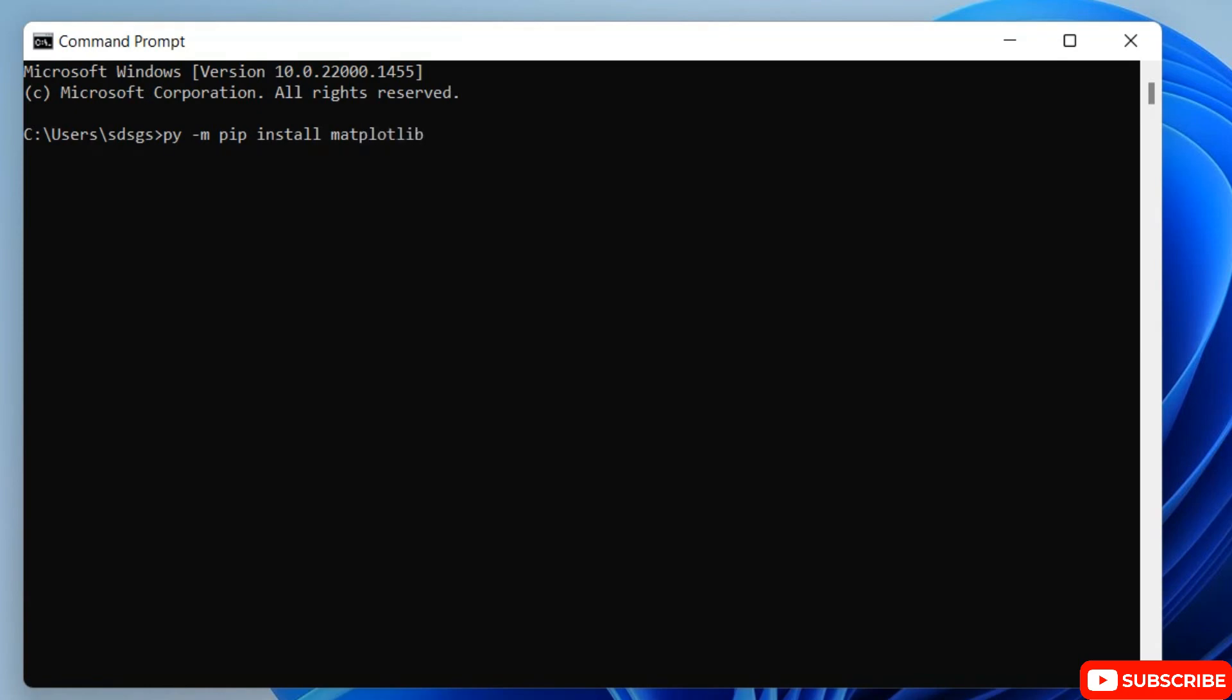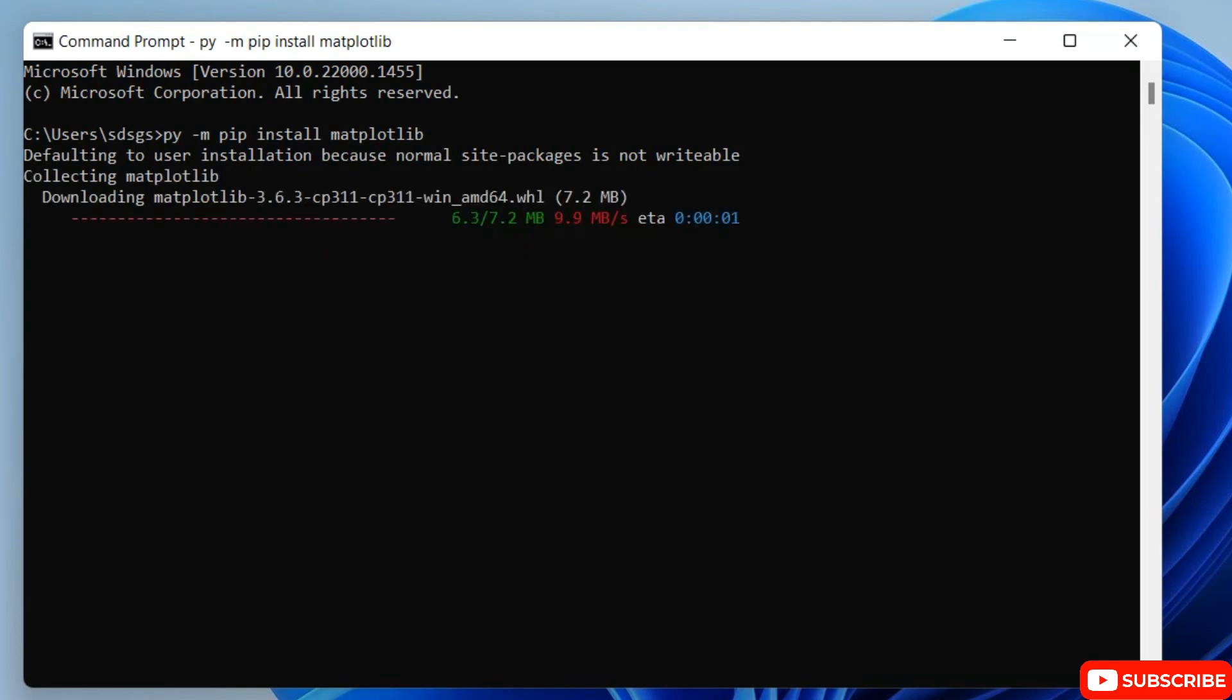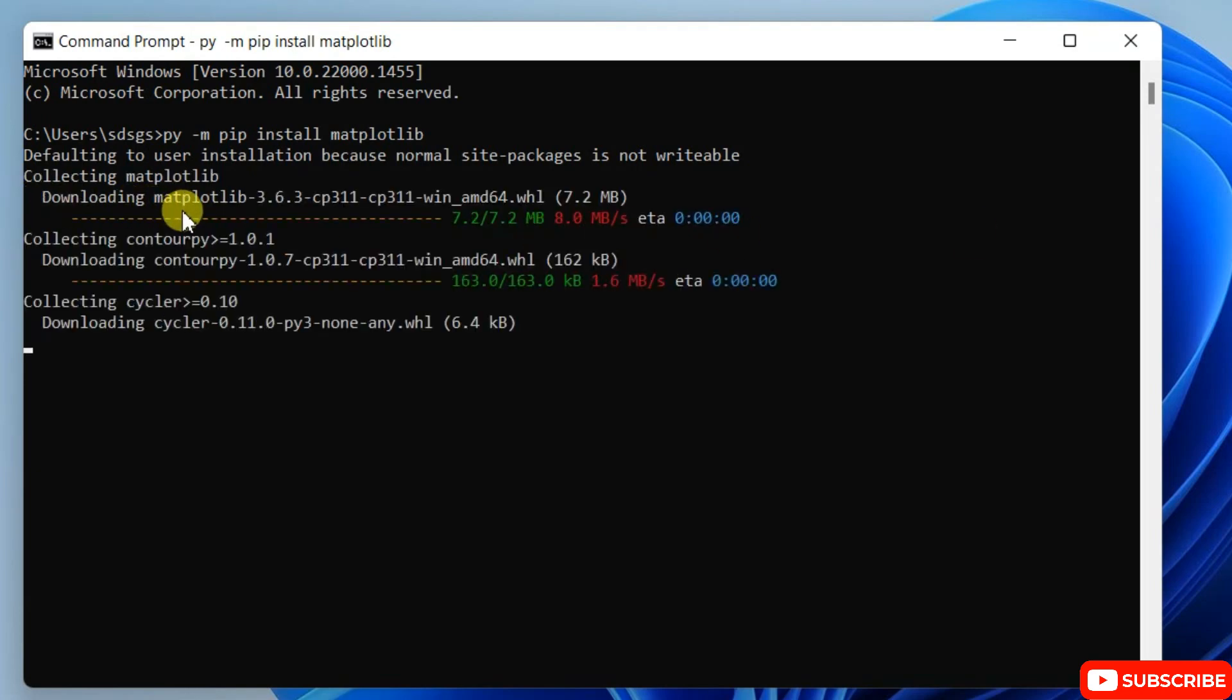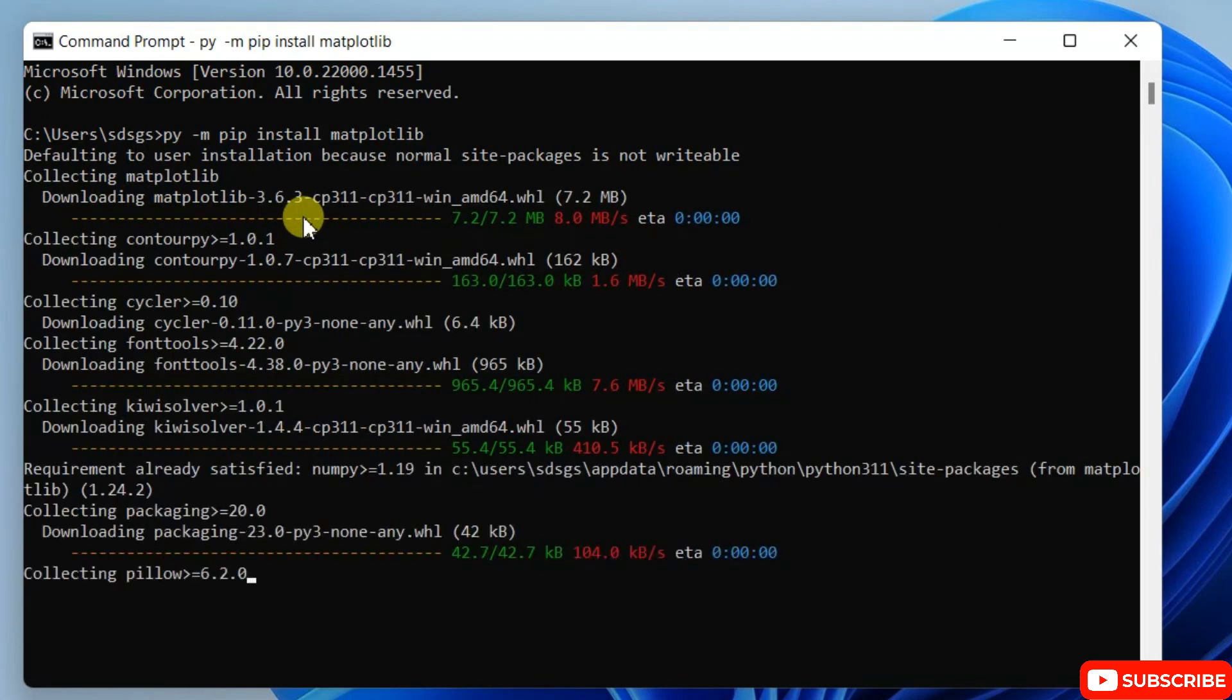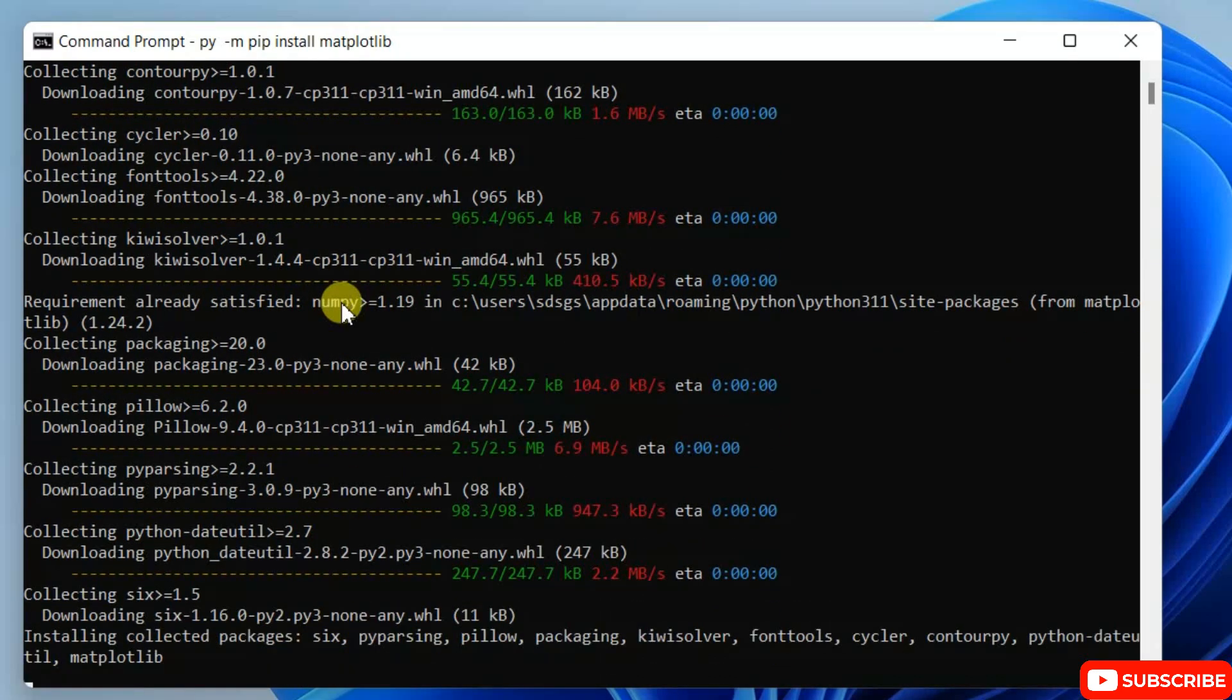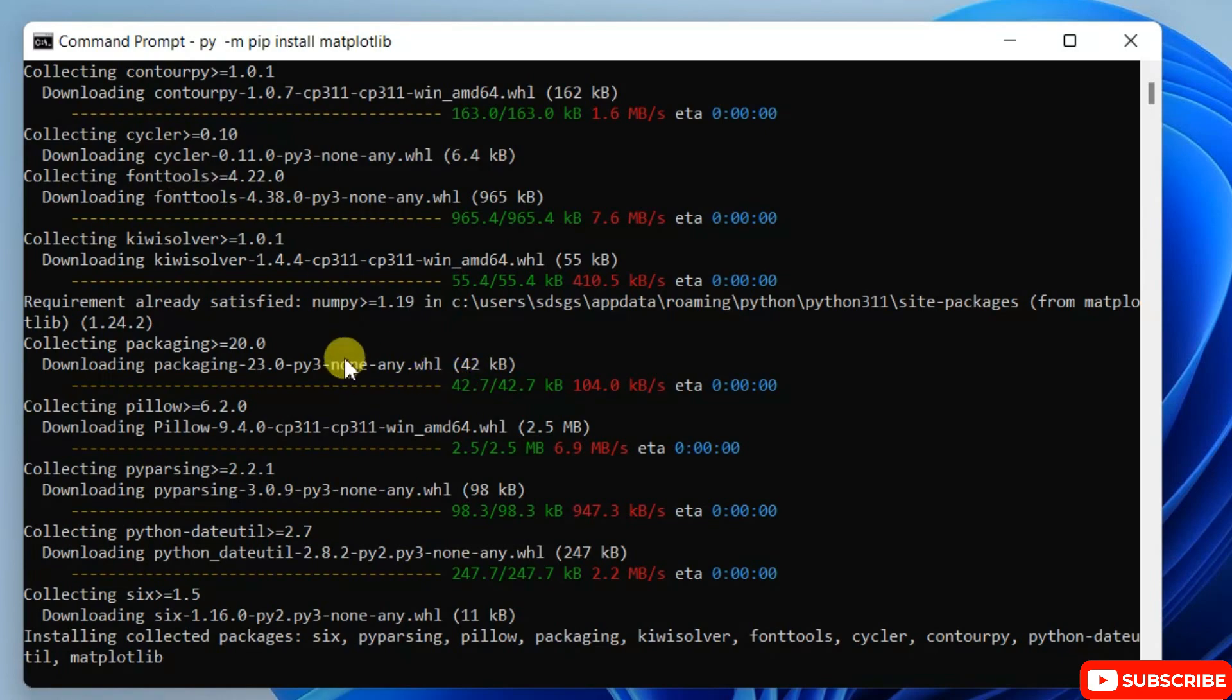Then just simply hit enter and it will start downloading the files. So you need to have an active internet connection to install matplotlib. So it's going to fetch all the files and then install on your system.